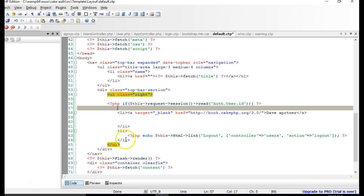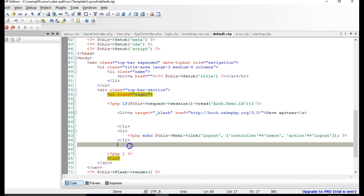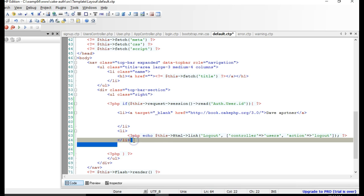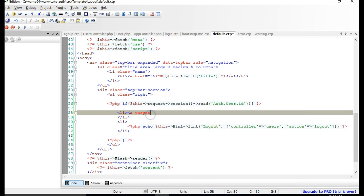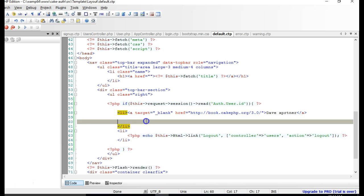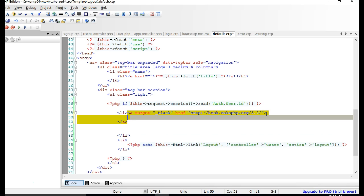So if the user is logged in, we can display the logout button and we can display the user's name. Only logged-in users can see the logout button, and only logged-in users can see the name of the current logged-in user. Now, how do we display the name of the user?